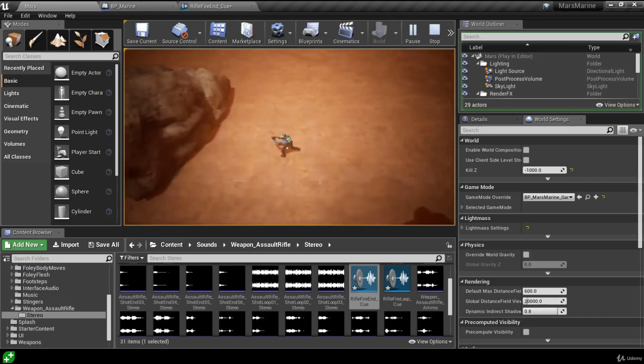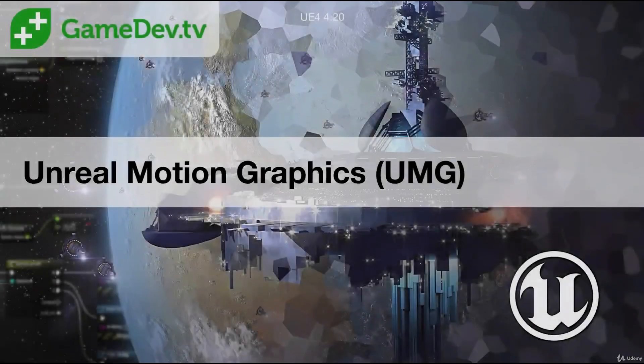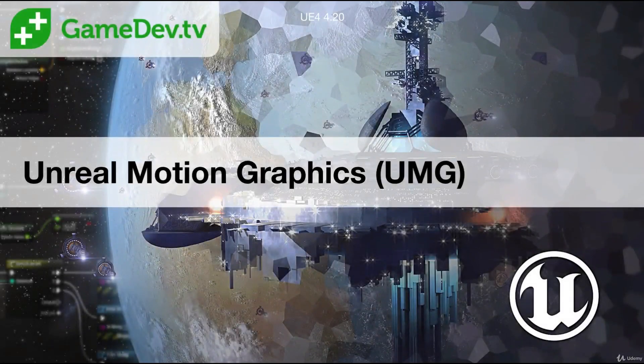It's much more convincing that we're firing a weapon now. You know how to create sound cues and spawn non-spatialized audio - we'll look at spatialized audio later. Our weapon is pretty much done for now. Before we can do more, we need aliens running around, but first we're going to create the player's HUD. See you in the next lesson where we'll take our first look at Unreal Motion Graphics.